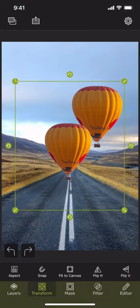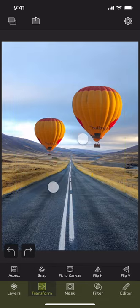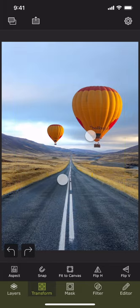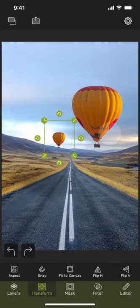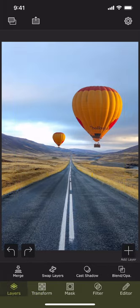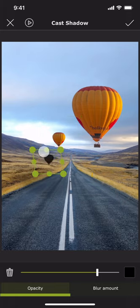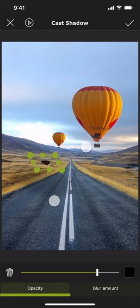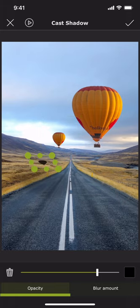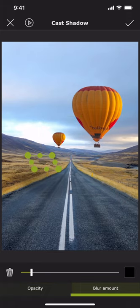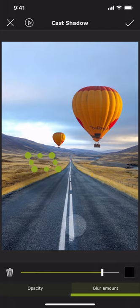Since this balloon is already masked, we can skip the masking part. We do the transform and shadow just like we did before. And now we have two balloons.